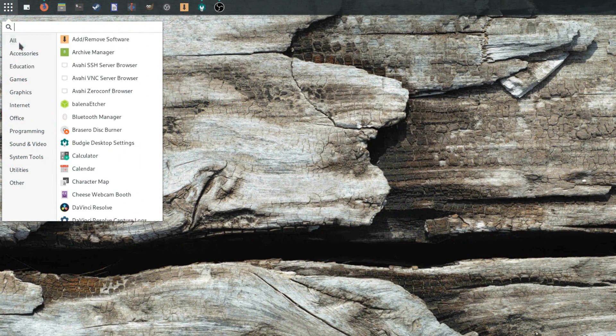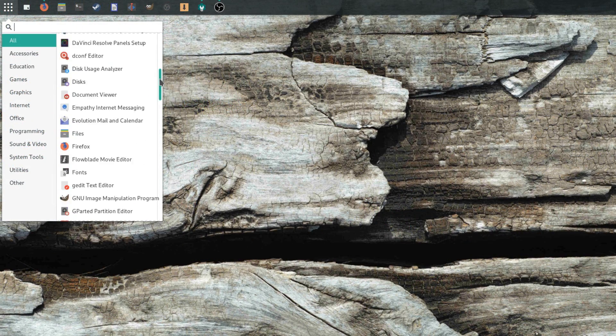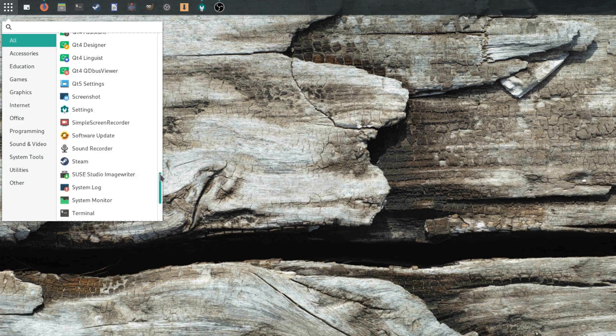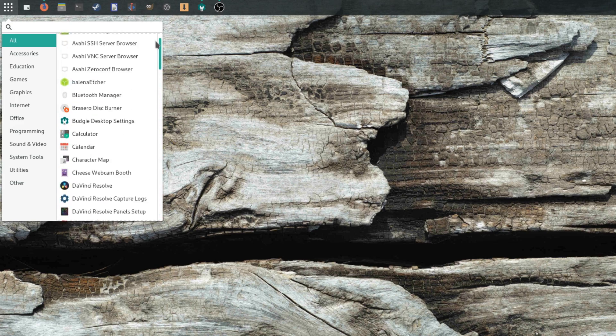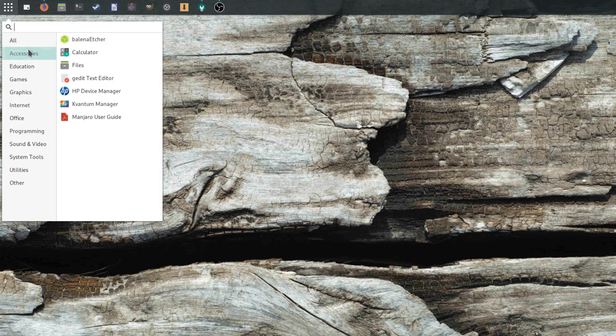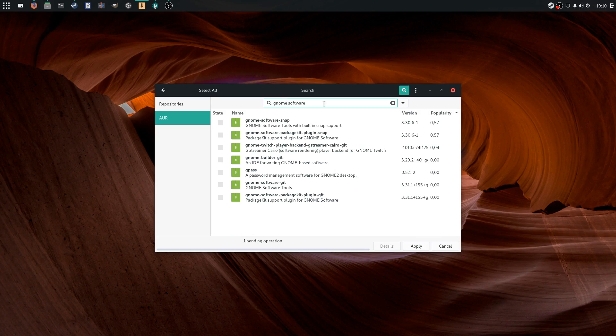Manjaro Budgie comes with too many apps, though, which seems to be the case for most distros these days, and it might not be the most accessible distro for new users, Pamac being closer to Synaptic than to the regular old app store.